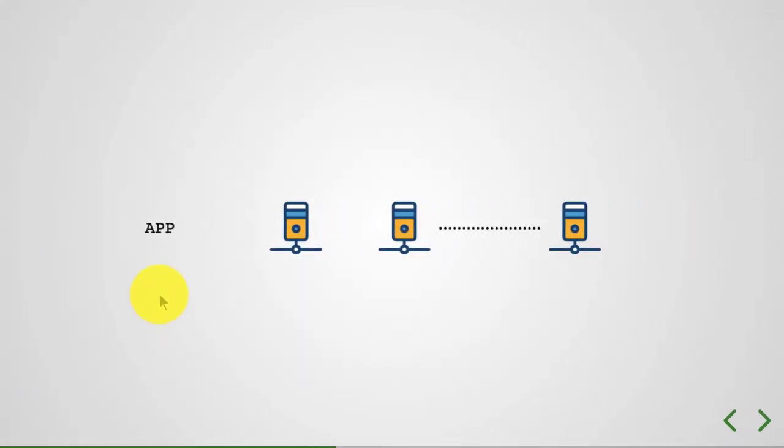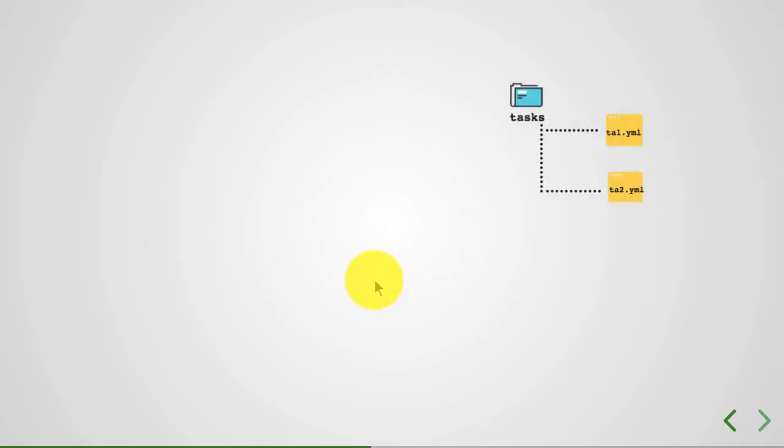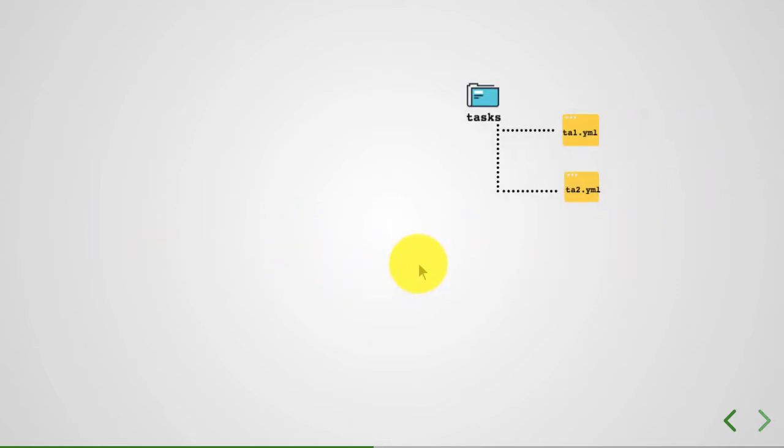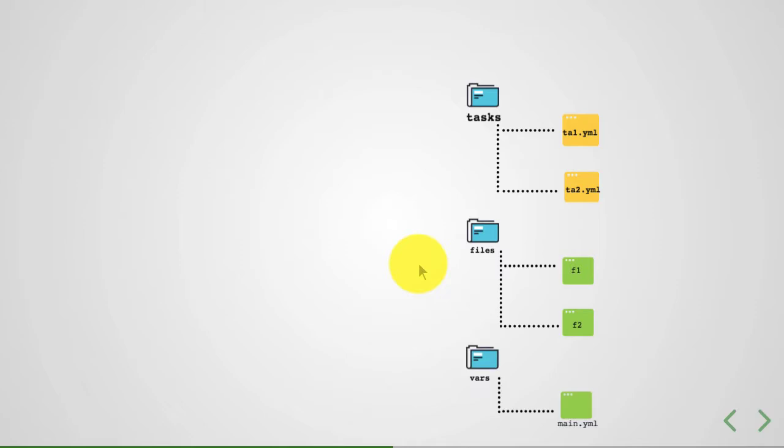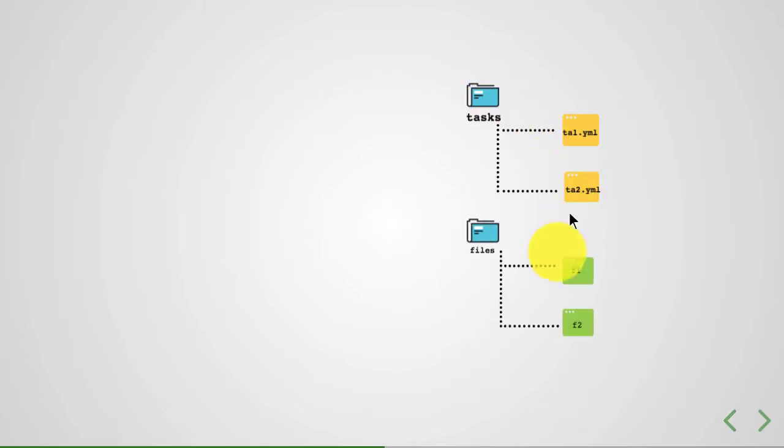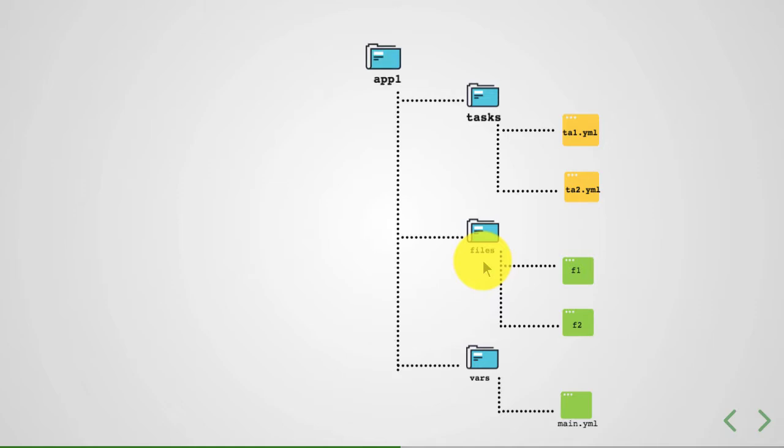So roles map to a layer or a tier typically. And roles contain tasks along with the files and templates and variables and a lot of other things.